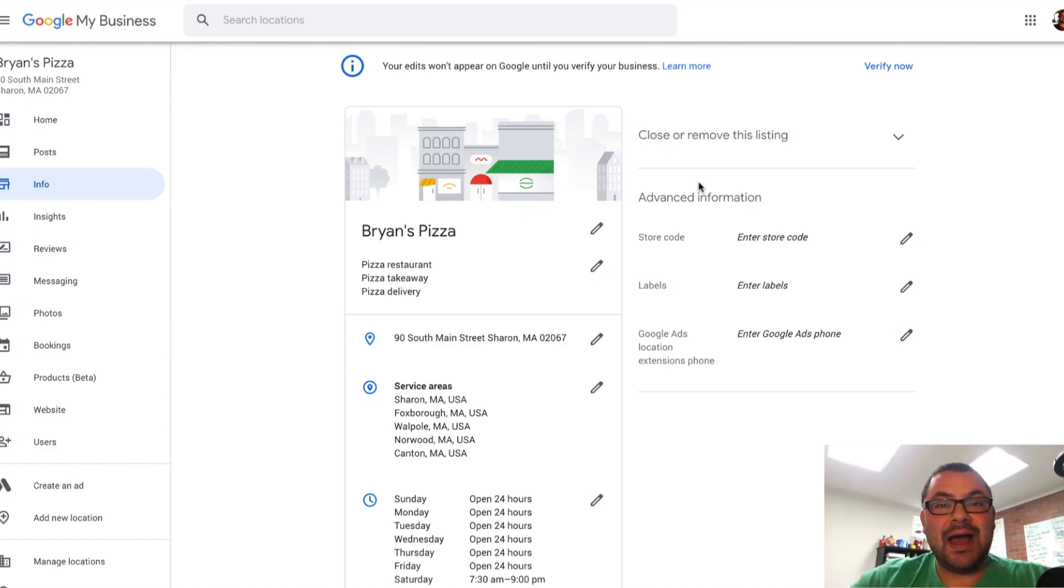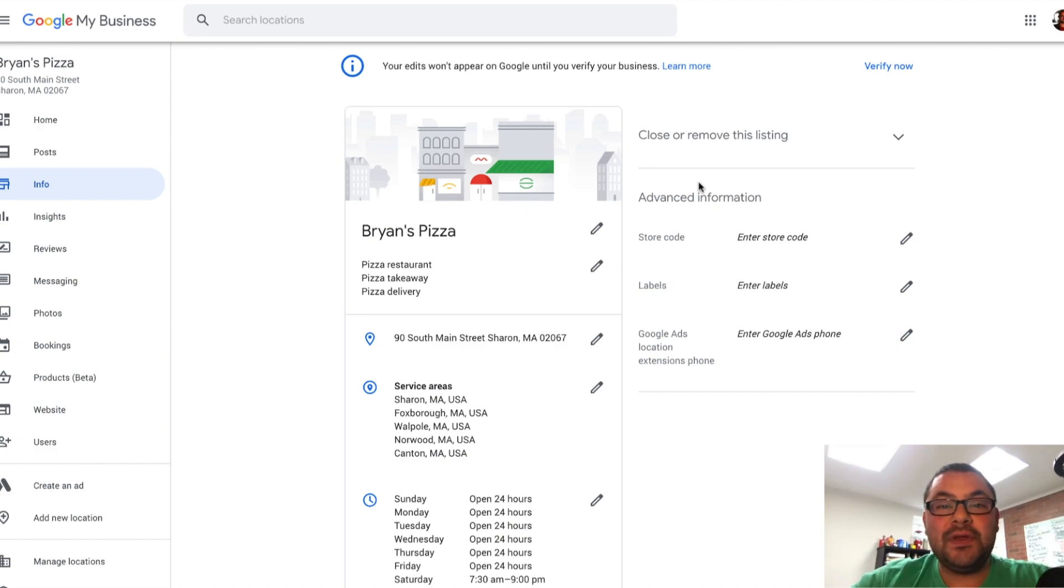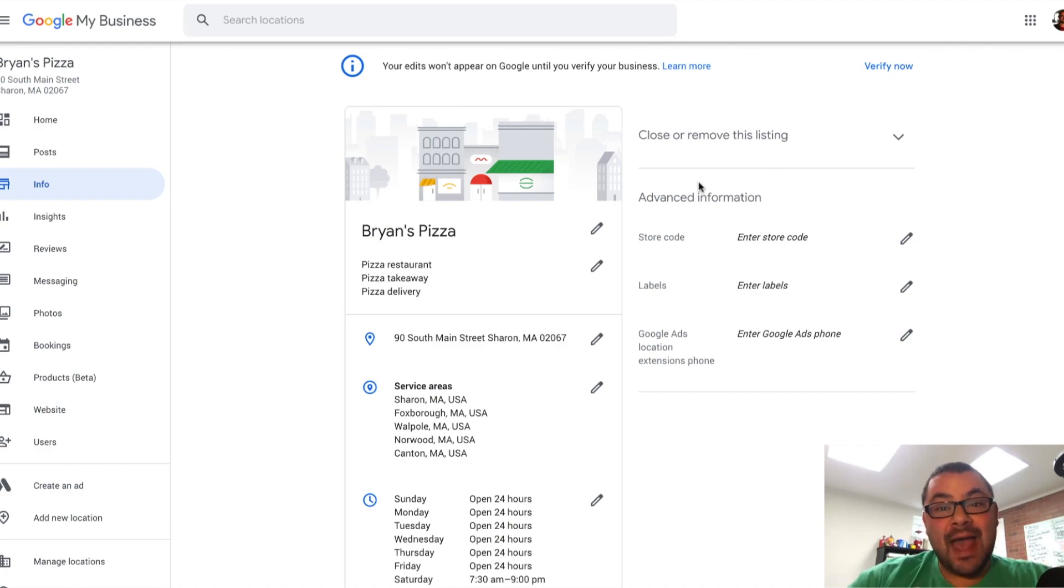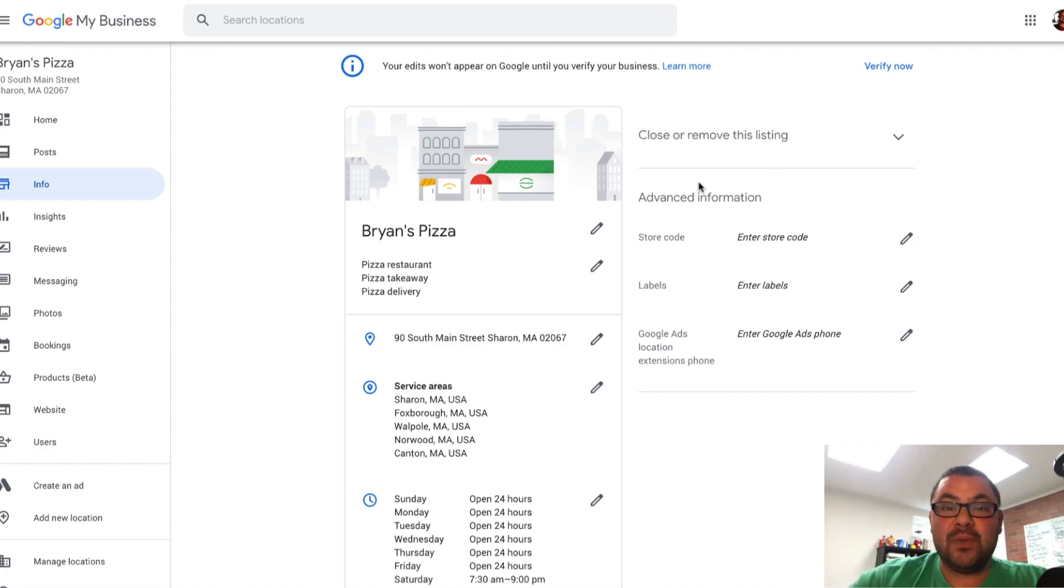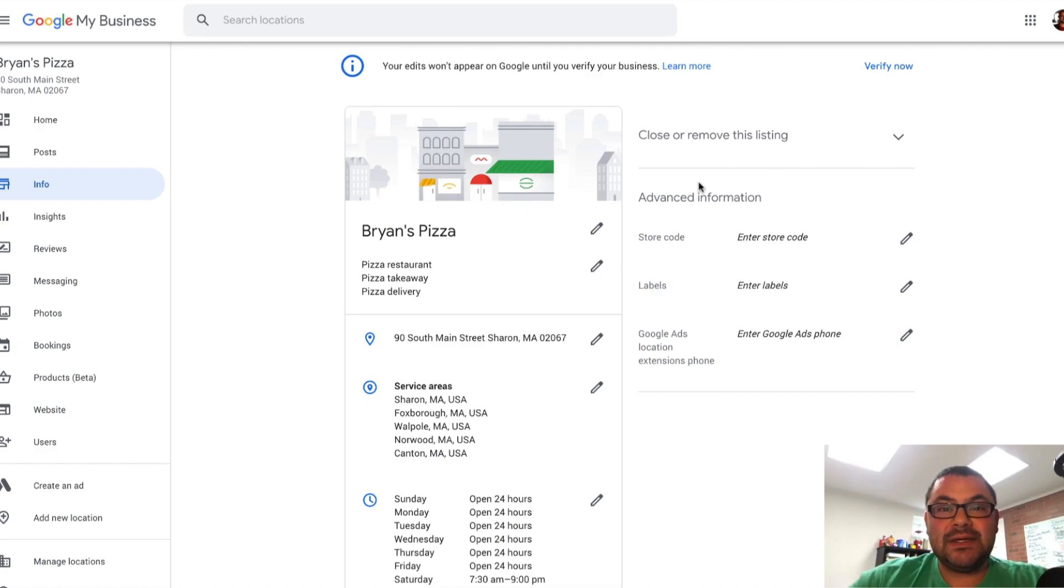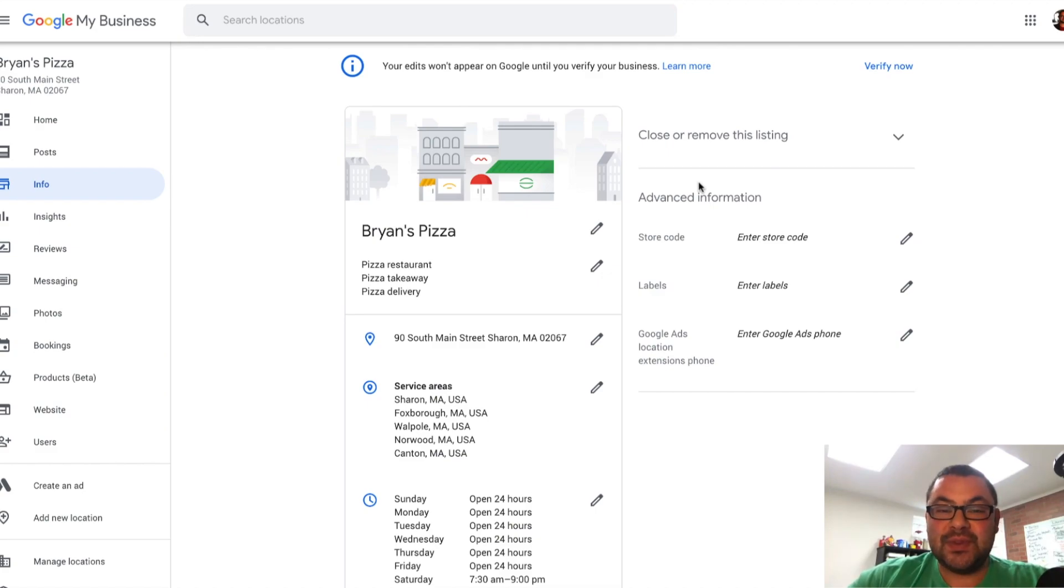A lot of people ask me, how do we hide an address? We want the Google My Business listing to be active. We want people to see it. We want to make sure that we can collect reviews with it. But we don't want people to actually have an address where they can request directions or come and visit us.